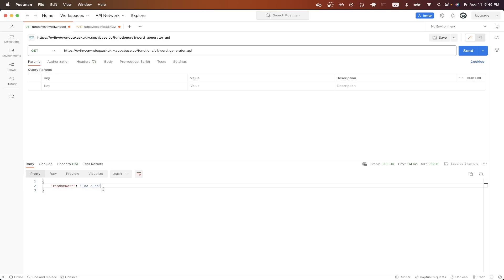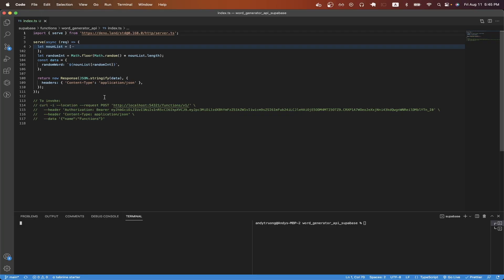Switching over to the code, I will now explain how to generate a random word and return it as the response for this specific API. Most of the code here is very similar to the code in the previous tutorial, but now I'll explain the changes I've made to return a random word as a response.